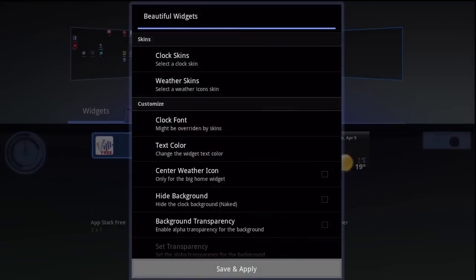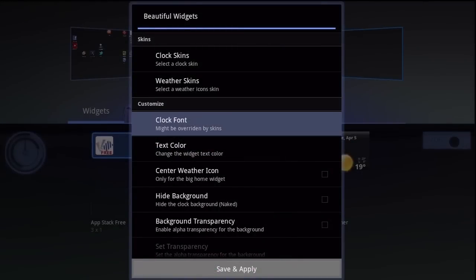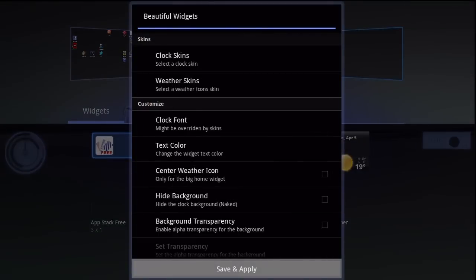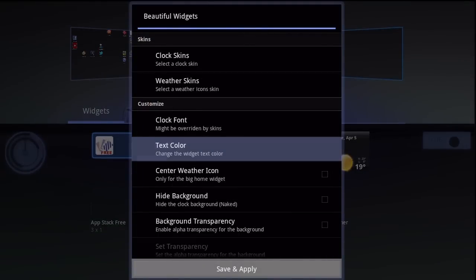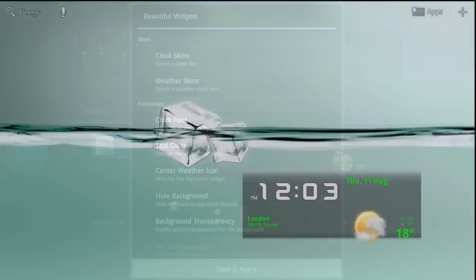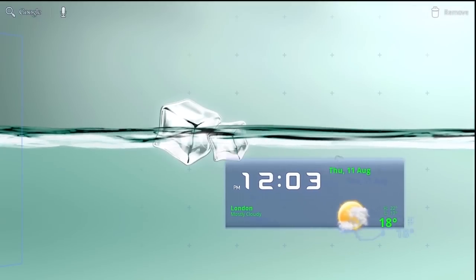Beautiful Widget is fully customizable. You can change the widget's skins, text, and icons, as well as create your own skins for a personalized look.